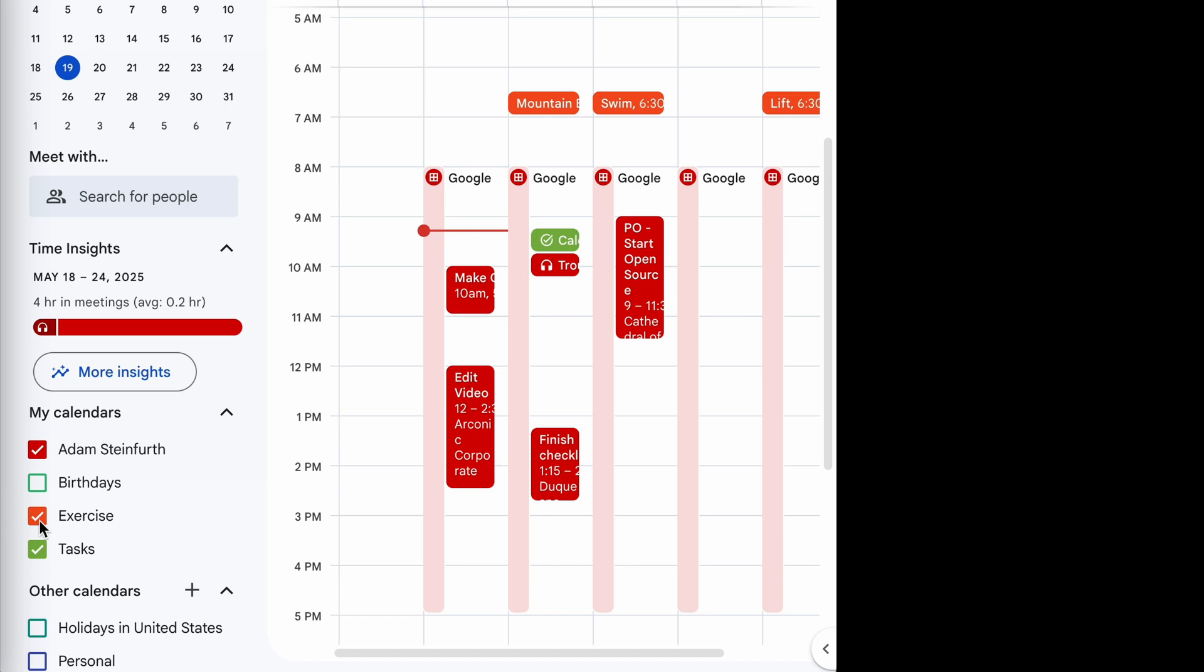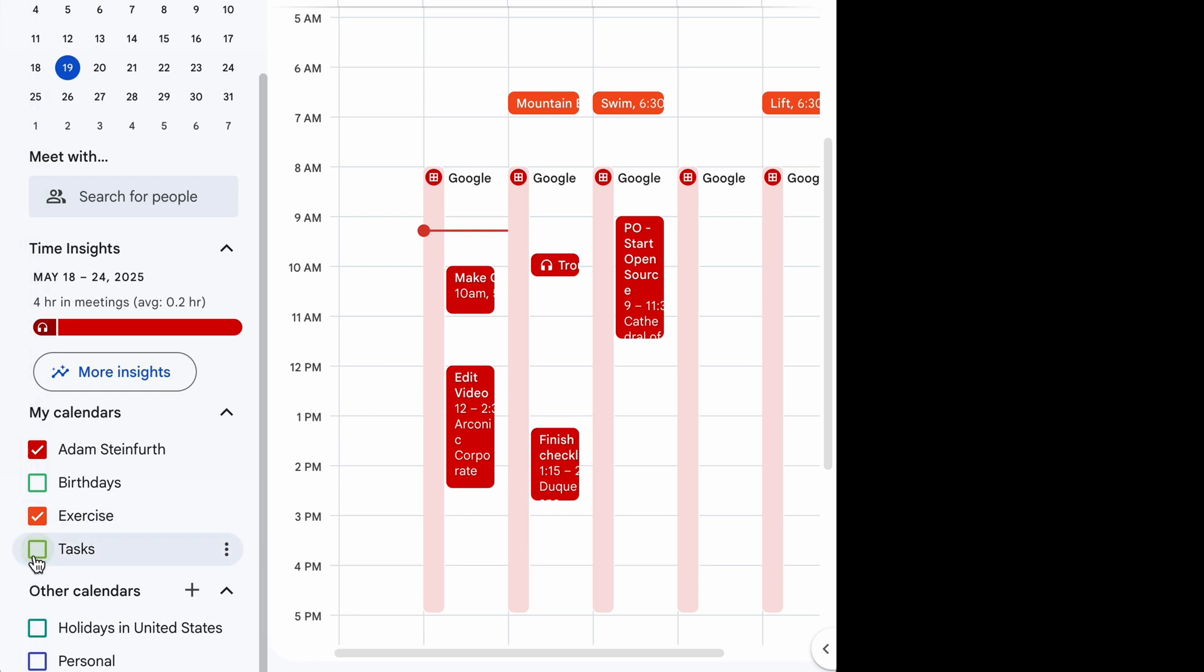If you use Tasks, they can appear on the calendar, but they're not considered a calendar. So I have one of those here. I'll just uncheck that, that'll go away. And that's fine because you can't pull that into Sheets anyway.